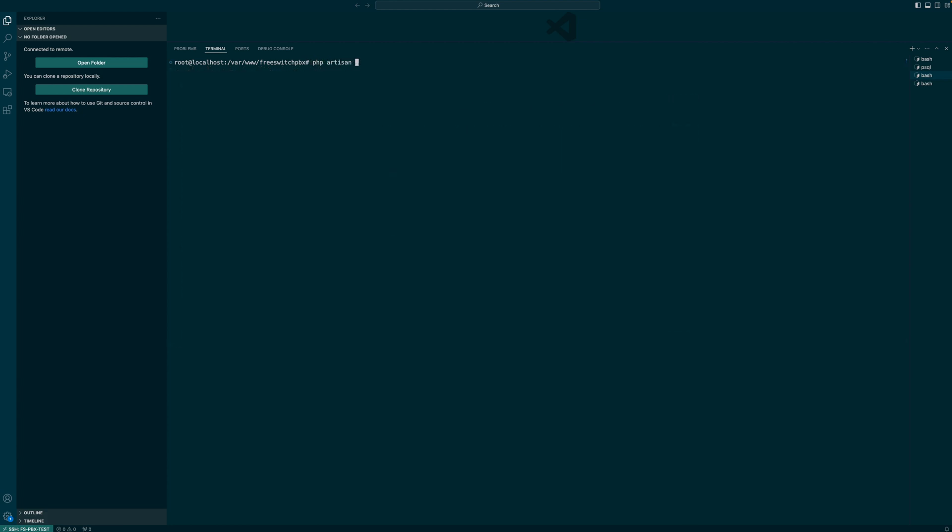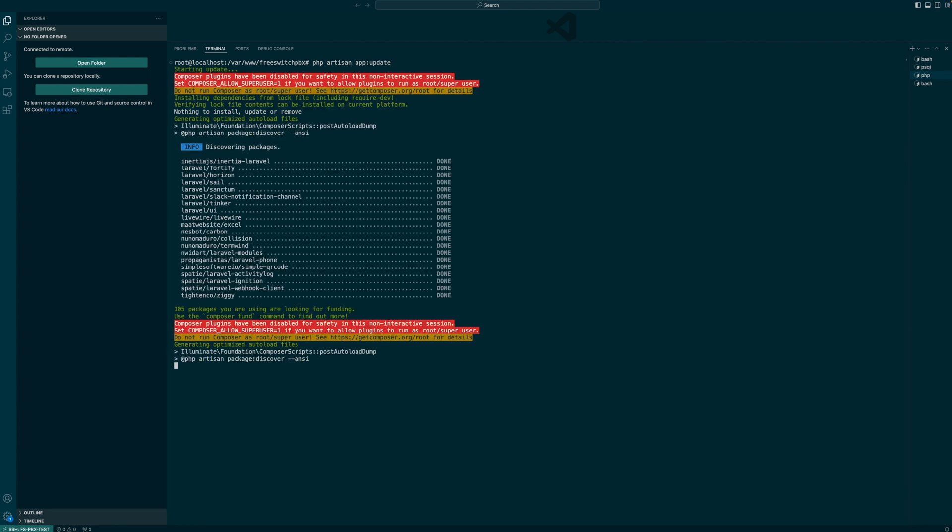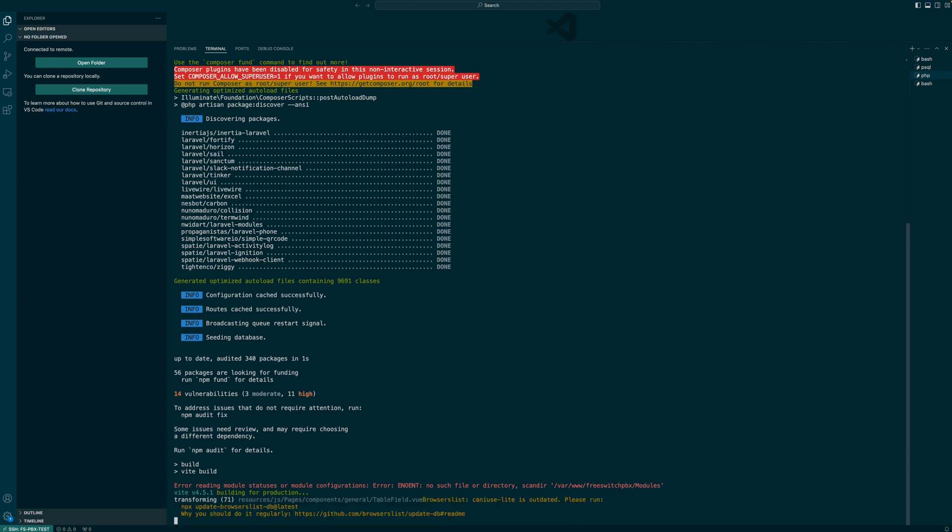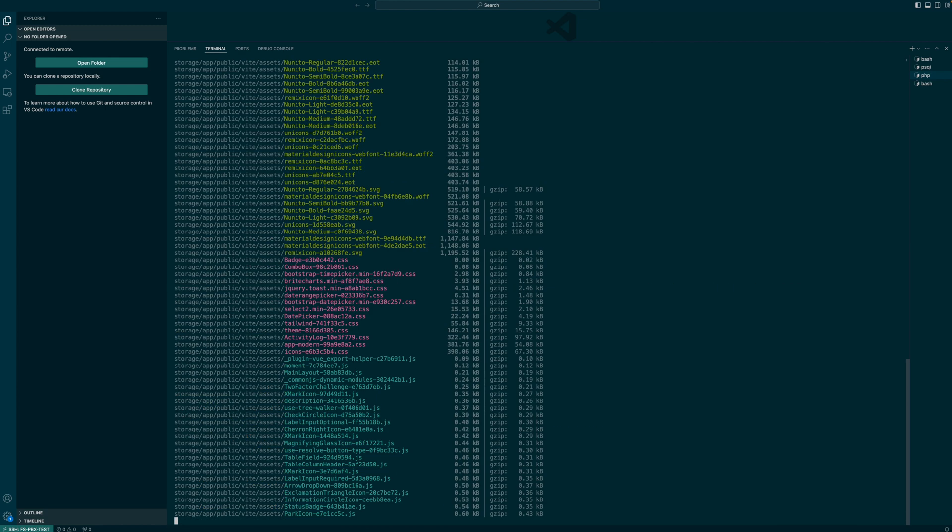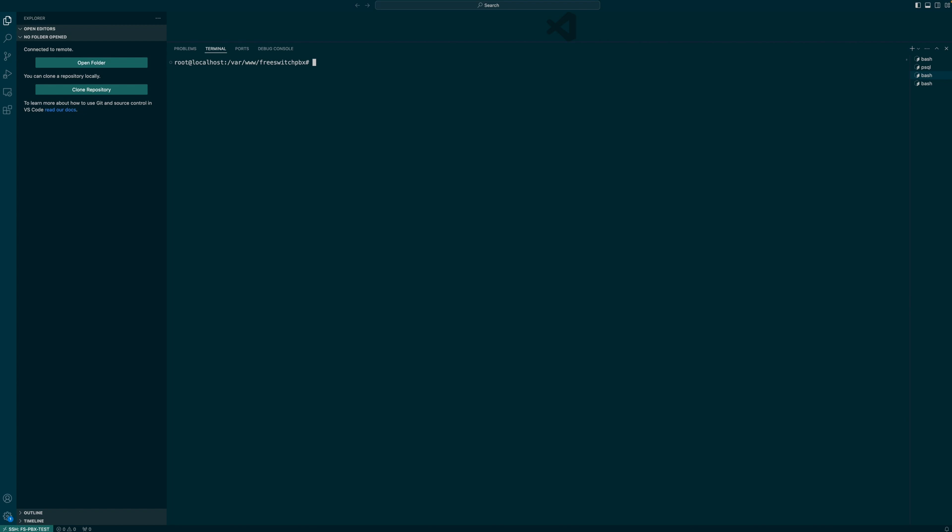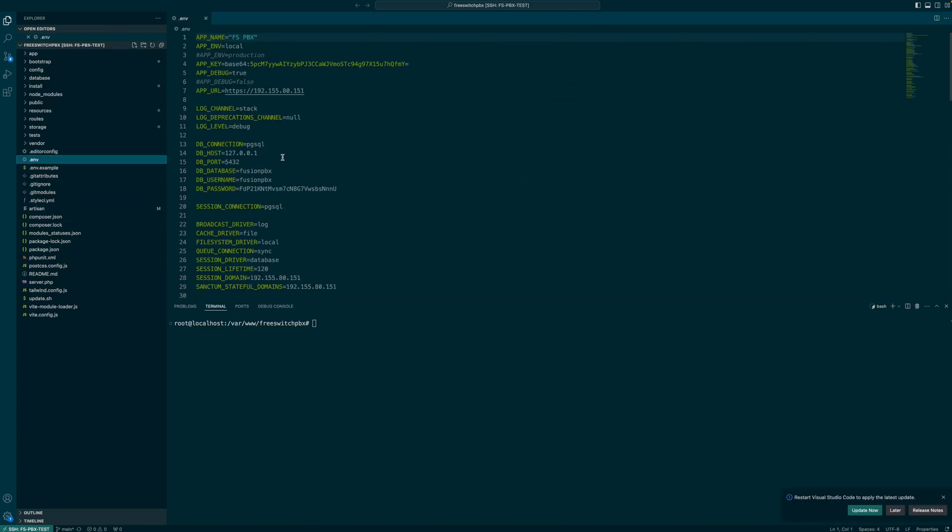The last command we're going to run today is php artisan app update. It will finalize our setup. In the main folder, you'll find environmental file and by default, the app environment is set to local. You want to change it to production in production and then you want to change the debug to false also.